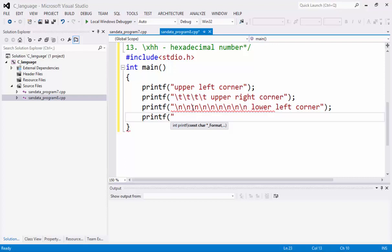And we have backslash T. Backslash T. And just type here, lower right corner.